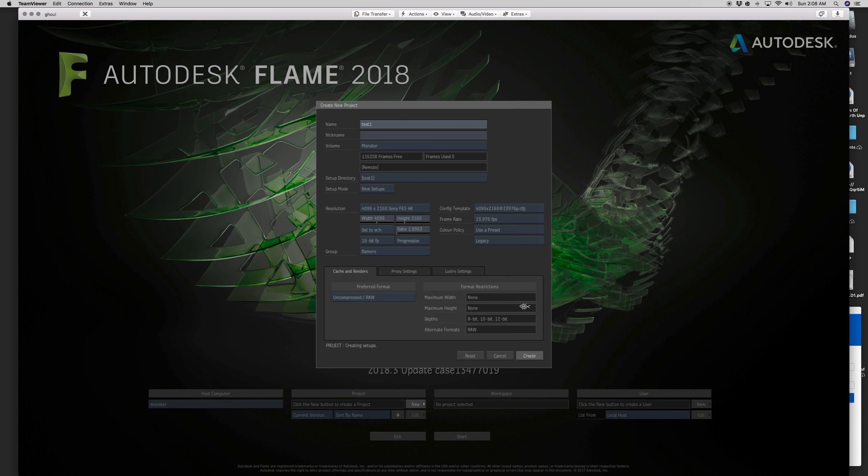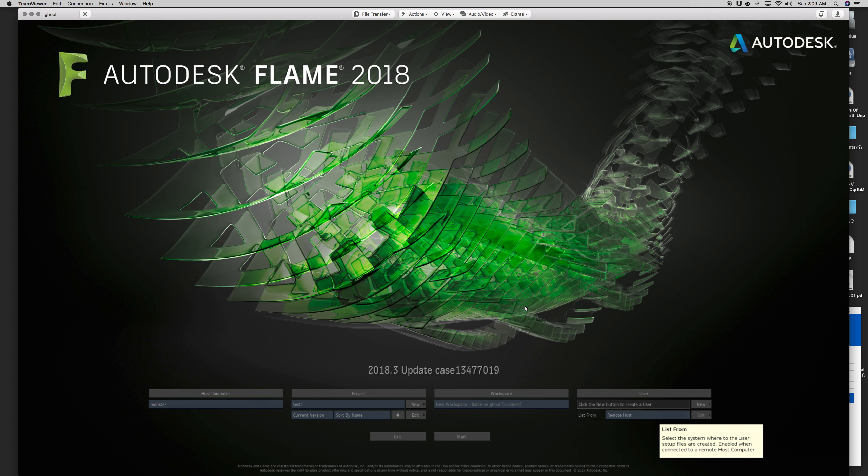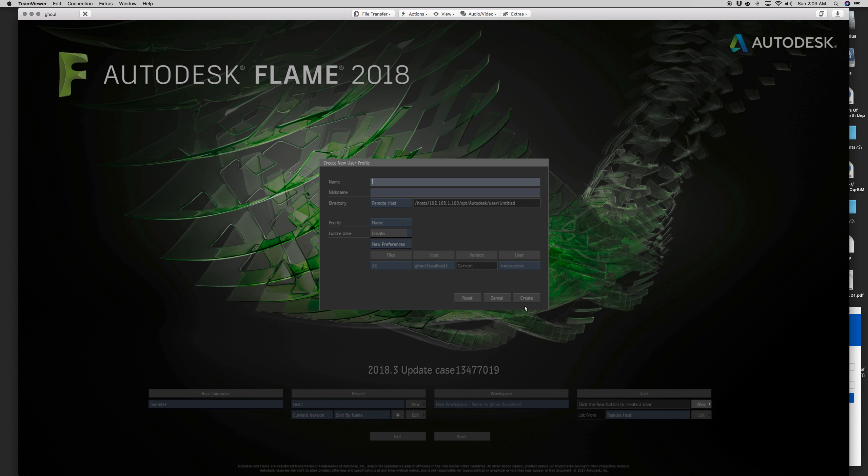It takes maybe 10 to 20 seconds longer to create the project this way than normal, but I'm okay with it. I think the benefits well outweigh that additional 10 or 20 seconds. To get a centralized user repository, instead of using list from local host, we're doing remote host and I'm just going to create a user here called Allen test and create that user.